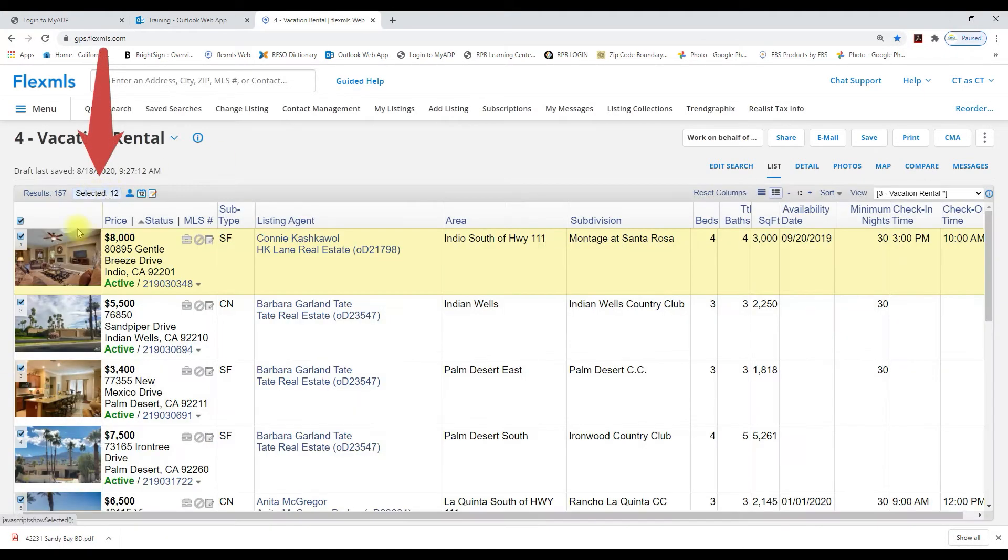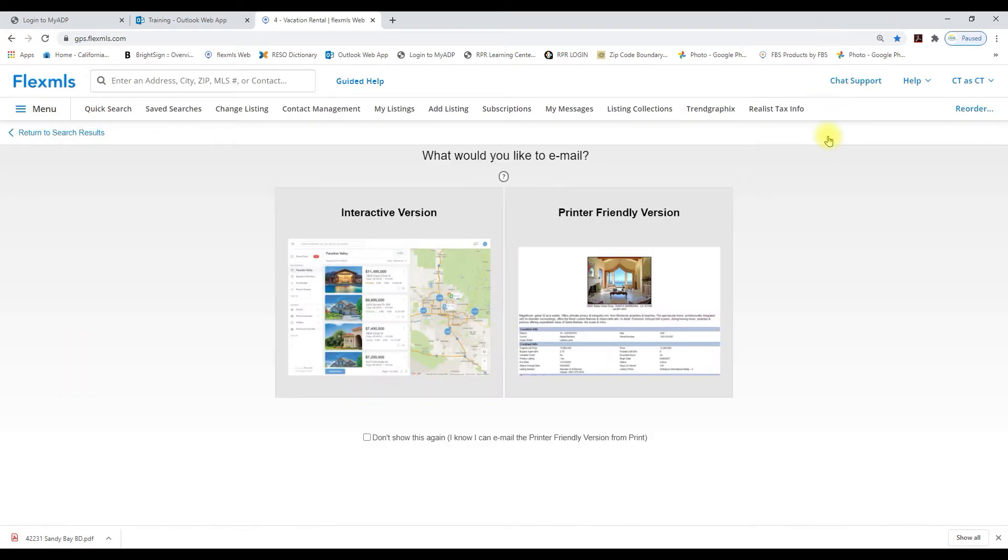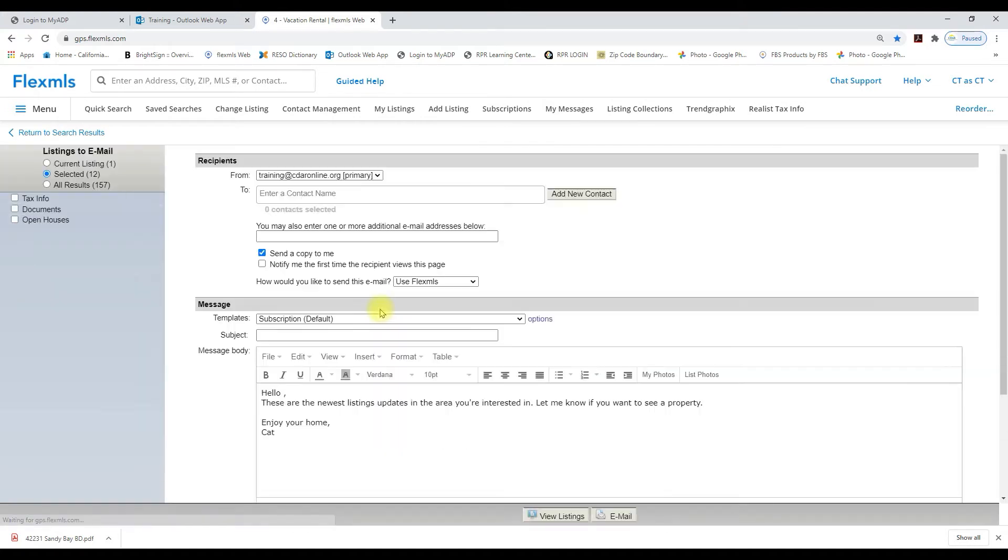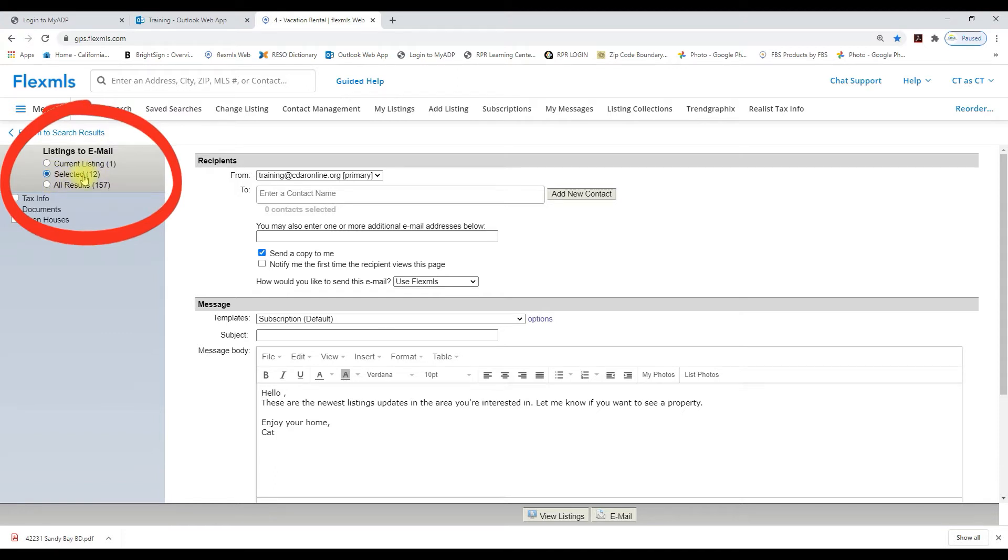I'm going to click on that selected button and then I'm going to come over to my email button and click. From here we'll select the interactive version and then you can see under listings to email I have my selected 12.